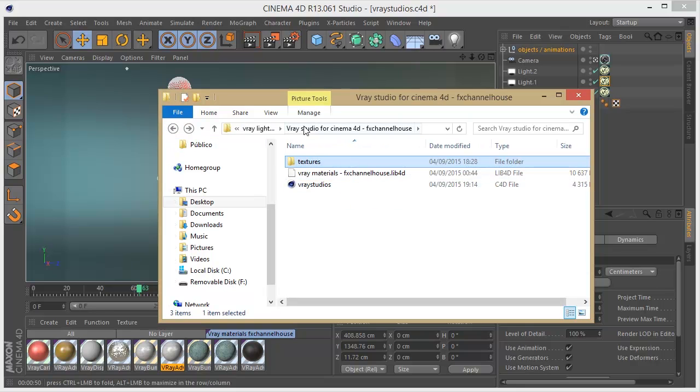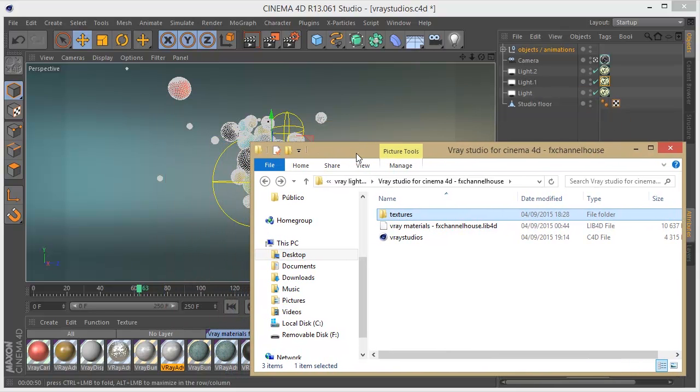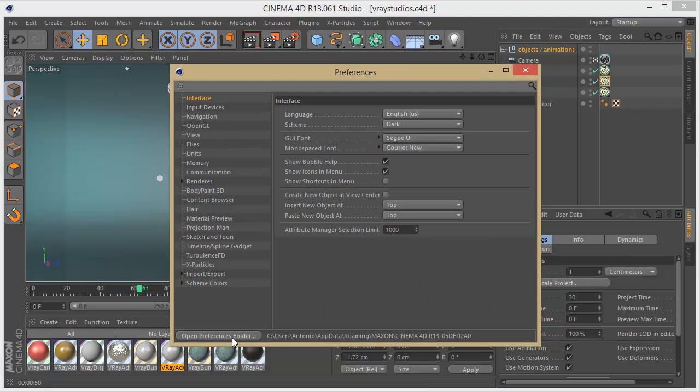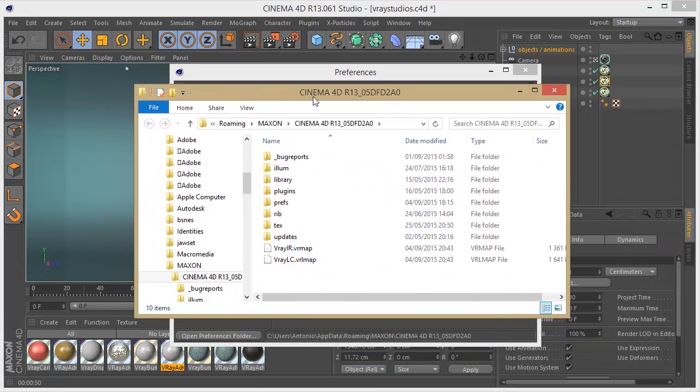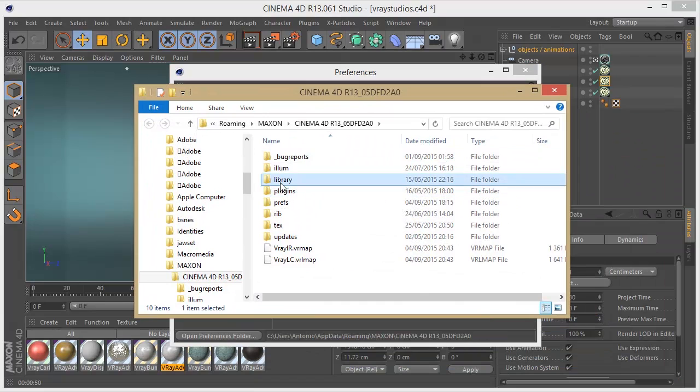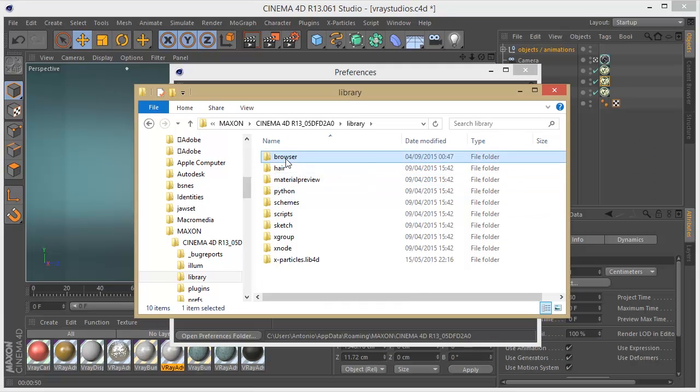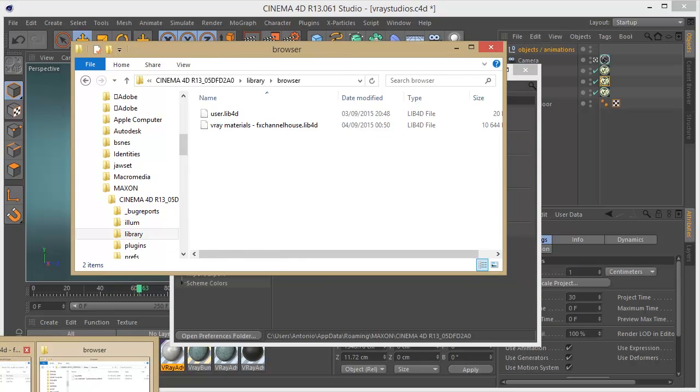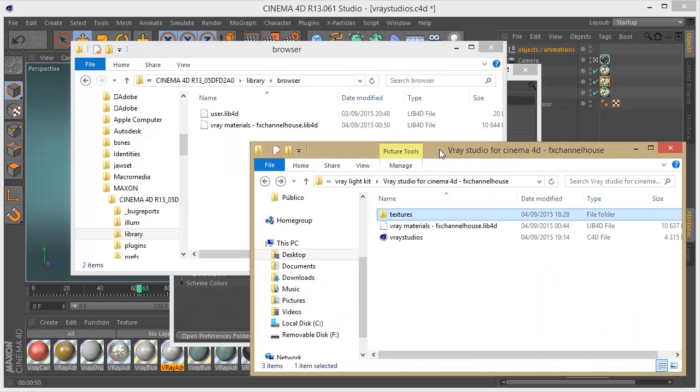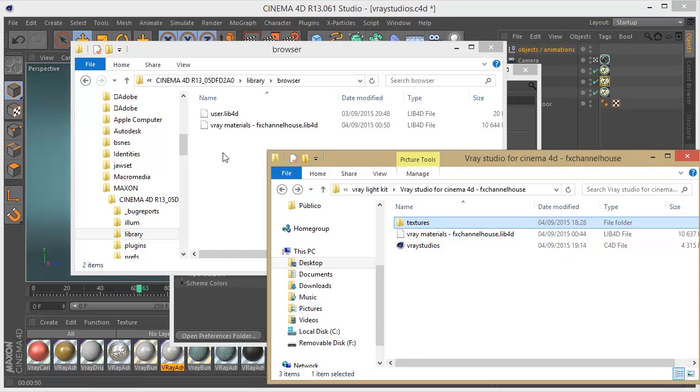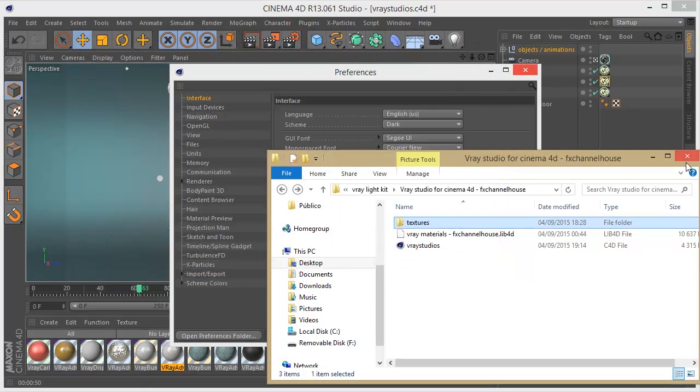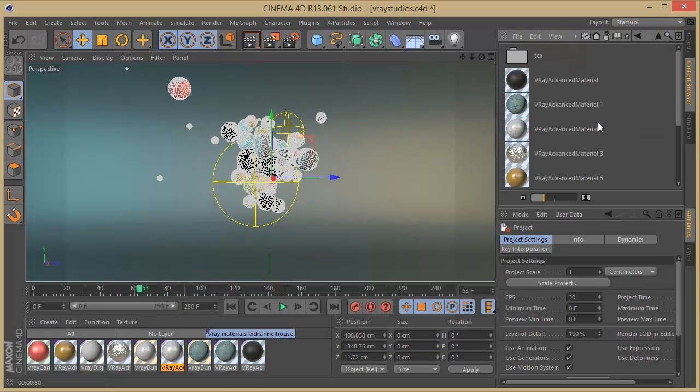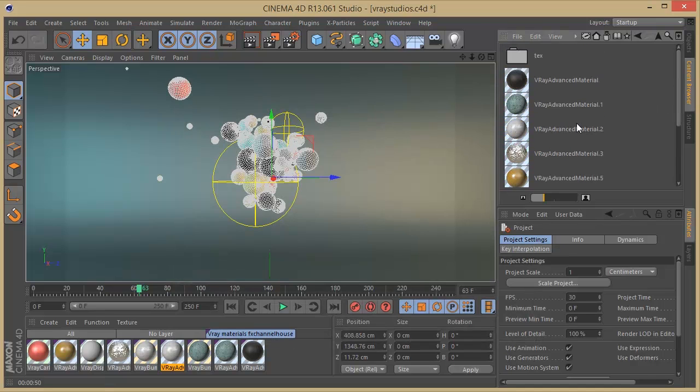So in order for these materials to work correctly, you should go to Preferences, and in the Preferences folder you should find the Library. In the Library, go to Browser, and then just drag and drop the lib4d file that I have here into your browser. After that's done, it should be working already in your content browser and all the materials should work correctly.